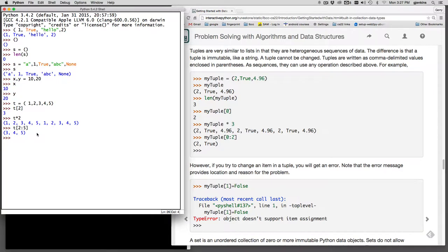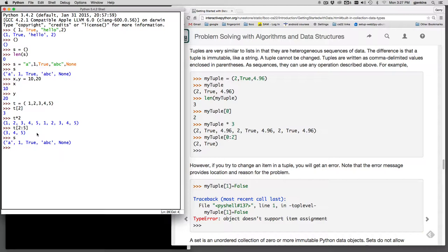Now but if you try to change a tuple so let's see we have our tuple s there it is. And let's try to change the true to false. So that's at the 0, 1, 2 index.